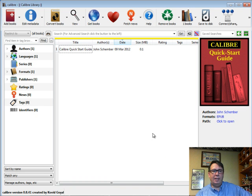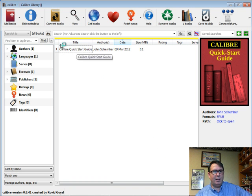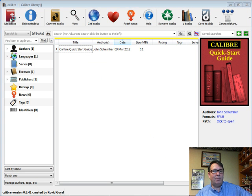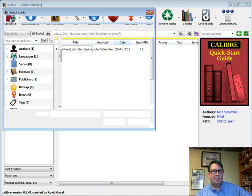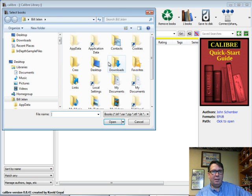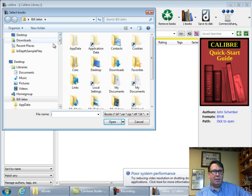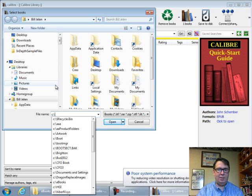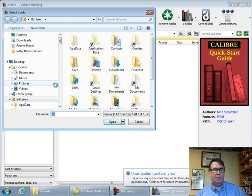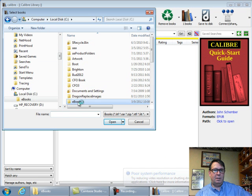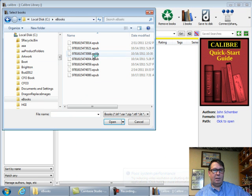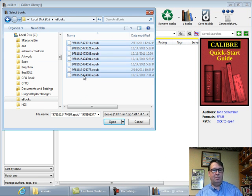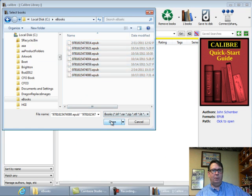Okay, so here we are in Calibre. They have a quick start guide, but I want to add my books, so add books and we'll browse to C colon backslash ebooks and I'll choose all of these books, click Open.